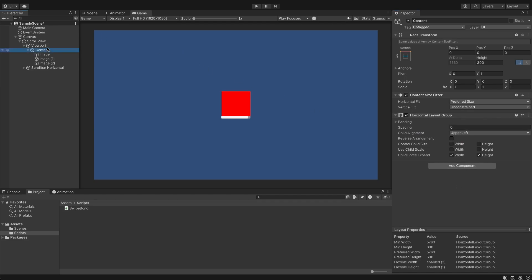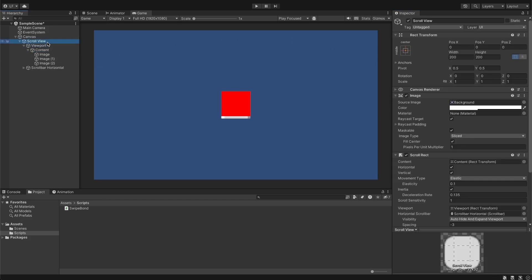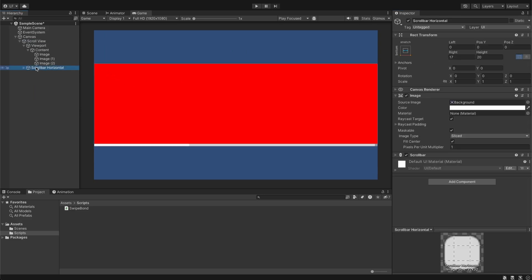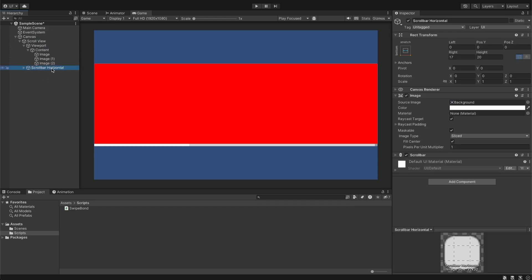Of course we can change the height of the element to 600 and width of the scroll view to 1920 and height to 600. The last step of configuring the scroll view is to hide the bottom scroll bar. Just set height to 0.